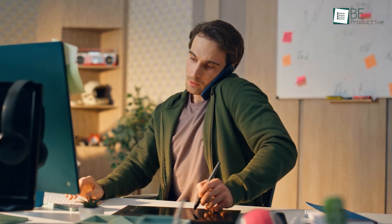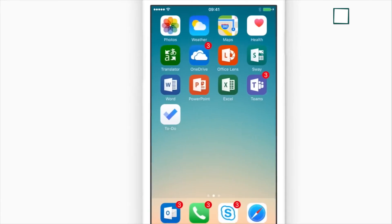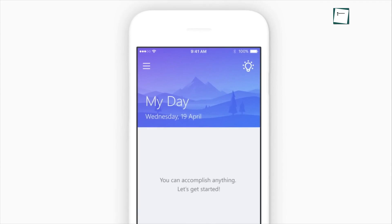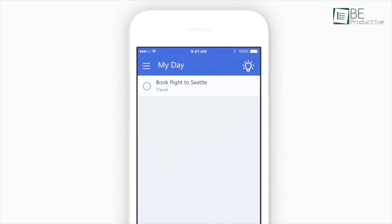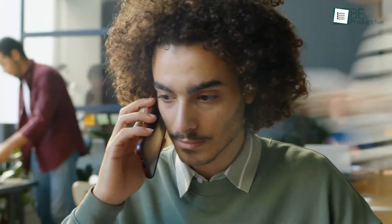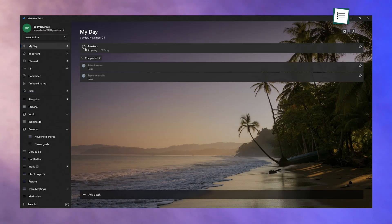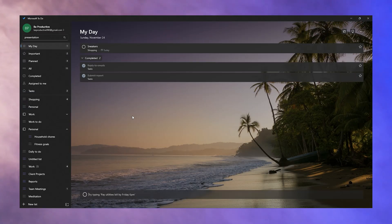Task management isn't just about completing tasks — it's also about feeling accomplished. Microsoft To-Do helps with this by moving completed tasks to a separate section. Seeing everything you've done in a day can be incredibly satisfying and motivating. For instance, after a busy workday, reviewing completed tasks like Submit Report and Reply to Emails reminds you of your productivity.